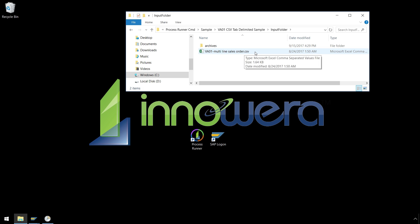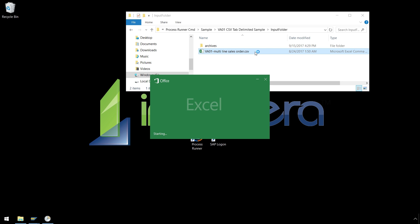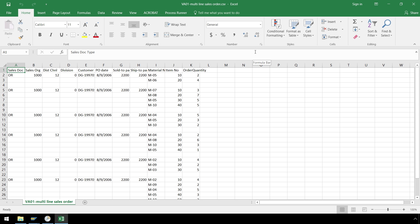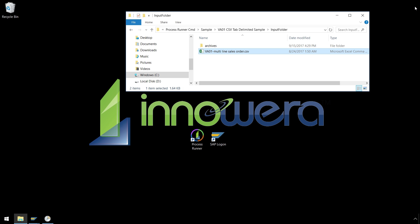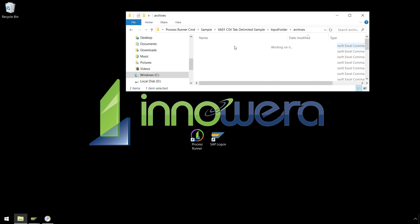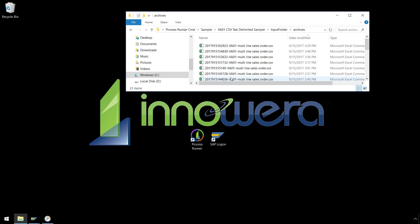This is a simple file type that can be recognized by Excel. However, Excel is not needed, therefore data can be supplied by an external source. Once the Process Runner Command Prompt Tool is finished with uploading the data to SAP, it will move this CSV file to the Archives folder, leaving behind an audit trail.